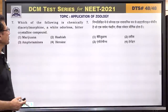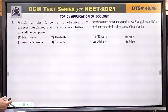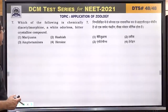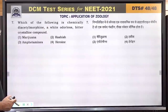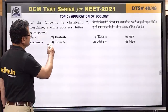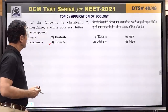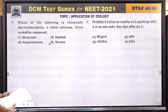Question number 7: which of the following is the chemical diacetylmorphine — a white, odorless, bitter crystalline compound? This is heroin. Answer is 4.